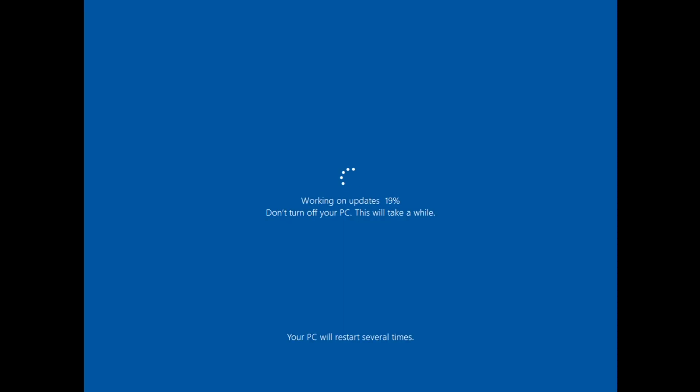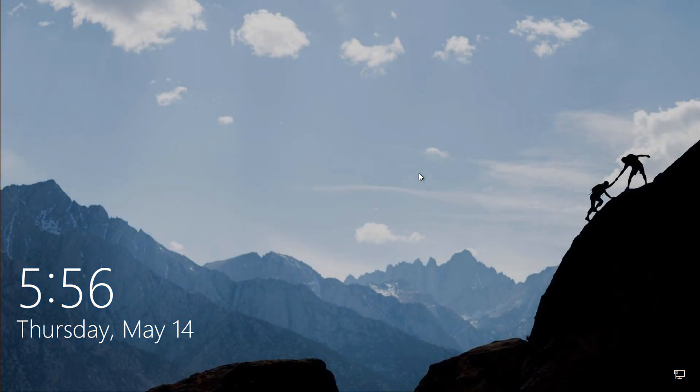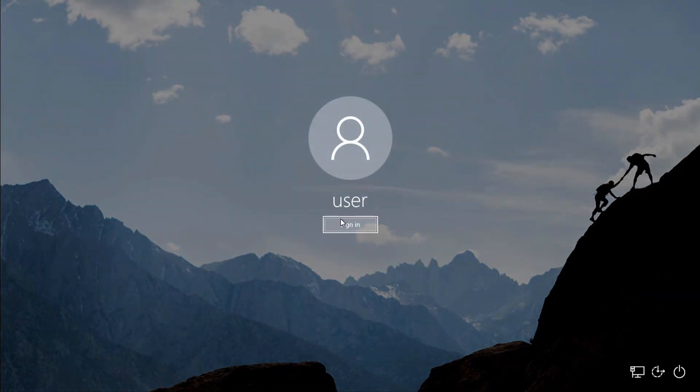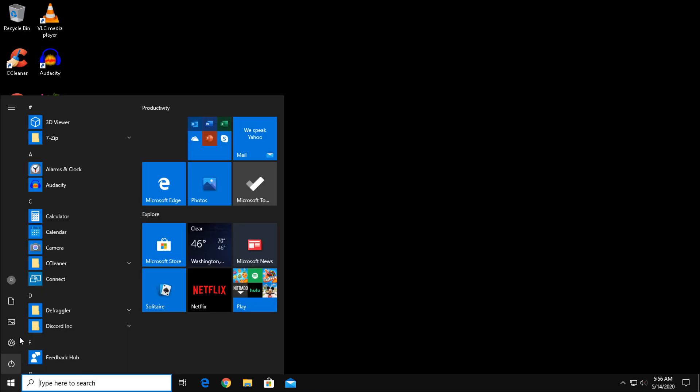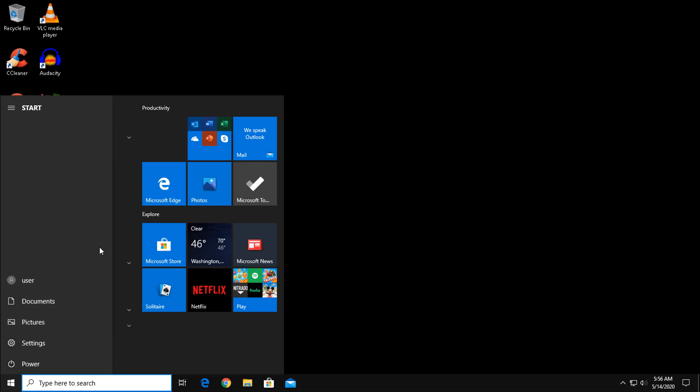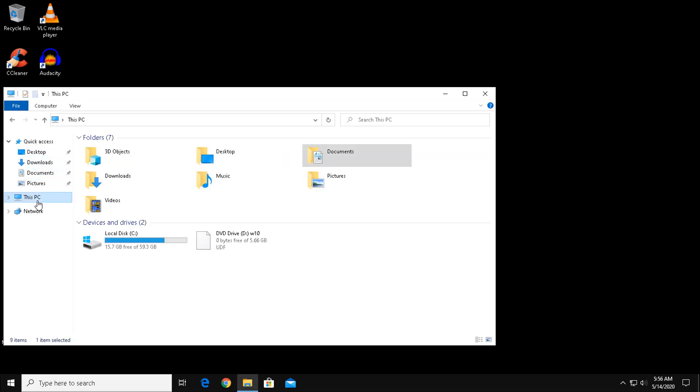After quite a bit of time, this process should complete, bringing you back to your desktop. Check to see if you still have the issues you had before. Hopefully this did fix your issues. If not, you'll have to further diagnose the problem. However, 9 out of 10 times, the problems will be fixed.